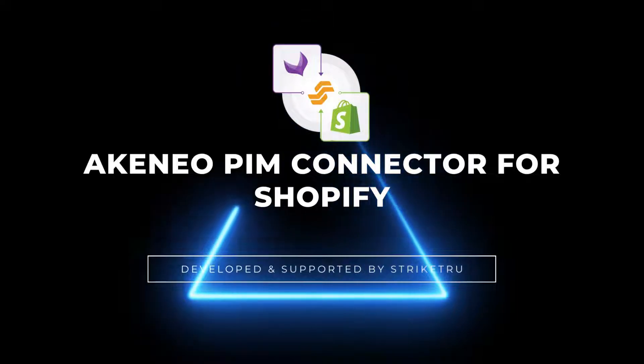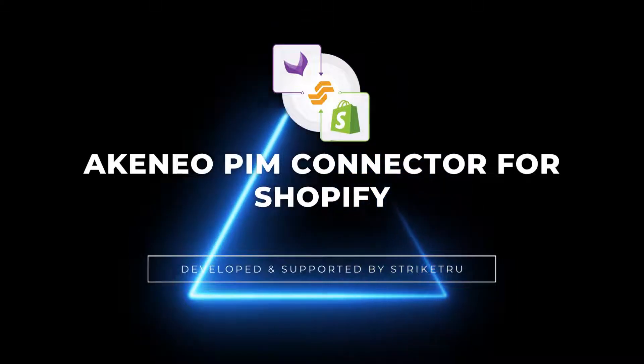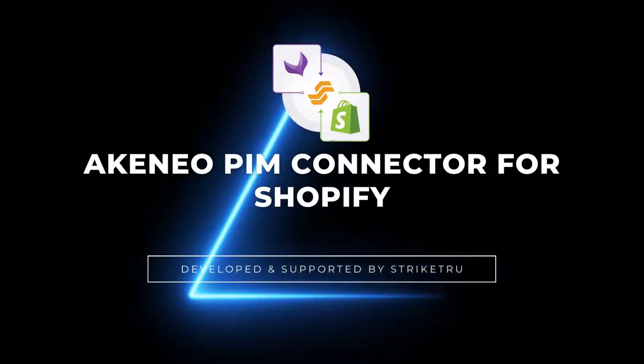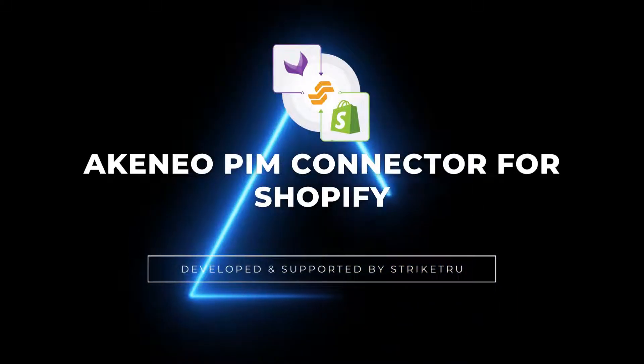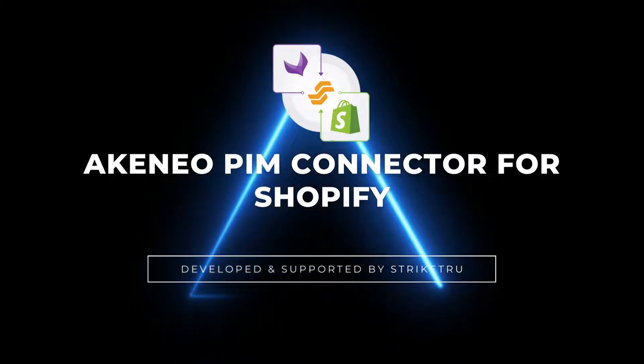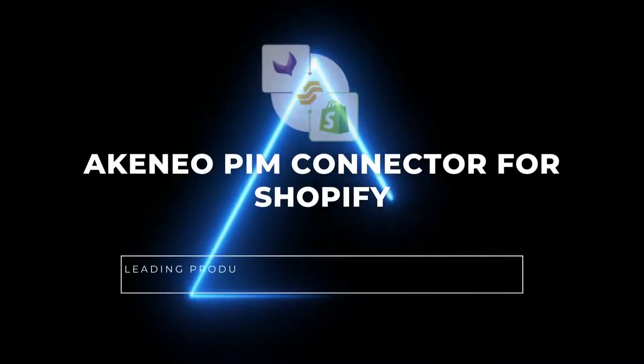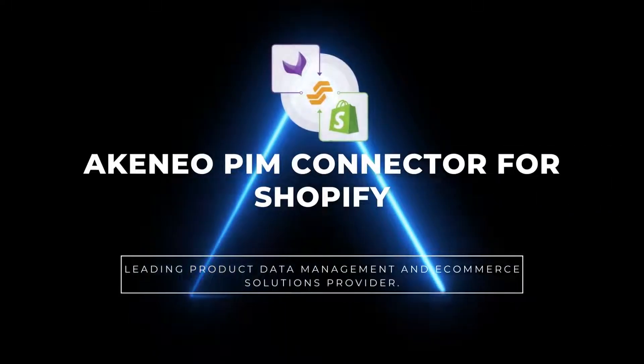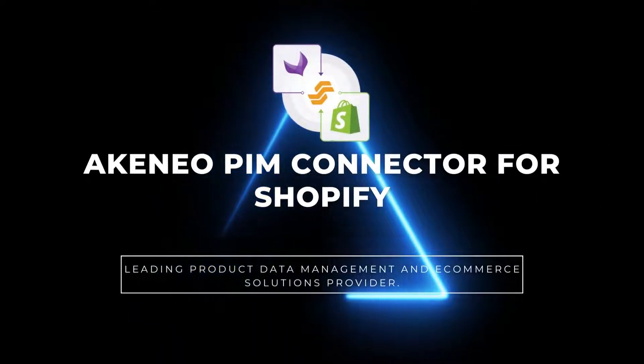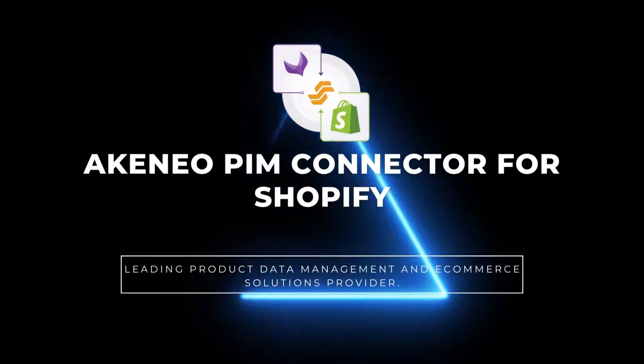Hello everyone. Akenio PIM connector for Shopify is developed and supported by Strikethrough, a leading product data management and e-commerce solution provider.